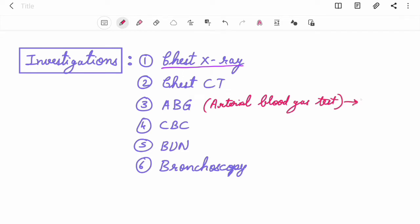It is done since there is low level of oxygen in the blood. CBC, BUN (blood urea nitrogen), and bronchoscopy.